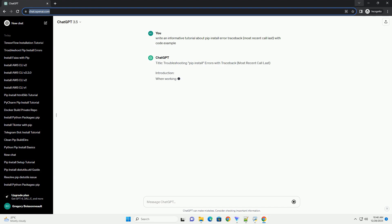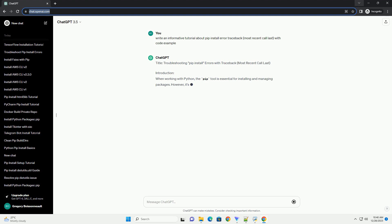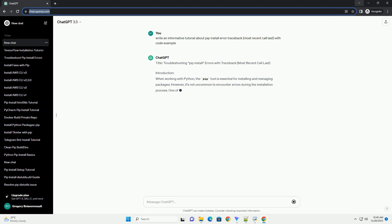Title: Troubleshooting PIP Install Errors with Traceback, Most Recent Call Last.